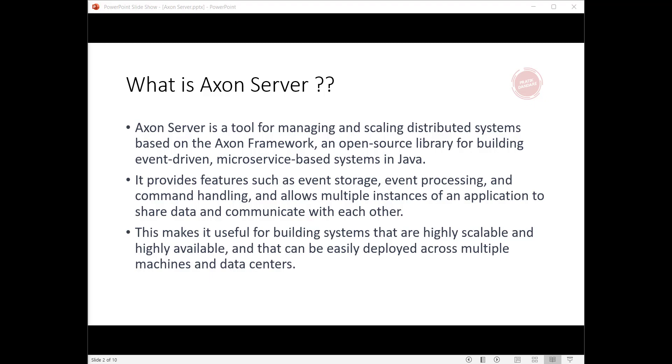What is Axon Server? First, Axon Server is a tool for managing and scaling distributed systems based on the Axon Framework, an open-source library for building event-driven microservice-based systems in Java. Second, it provides features such as event storage, event processing, and command handling.